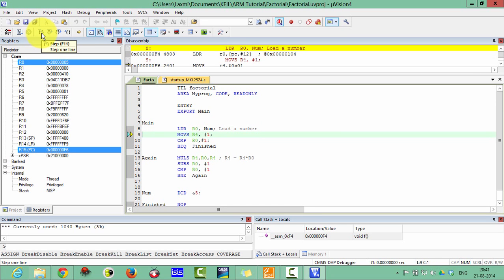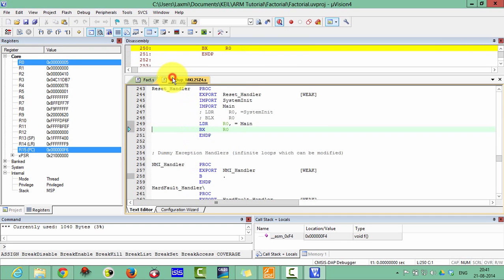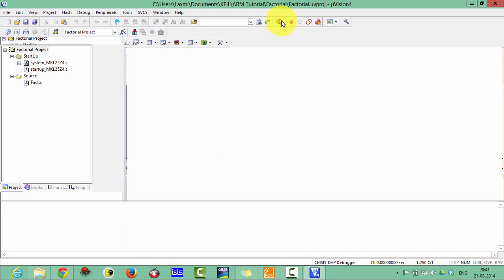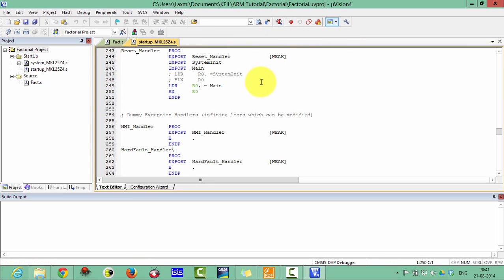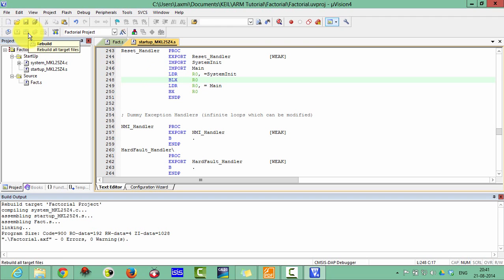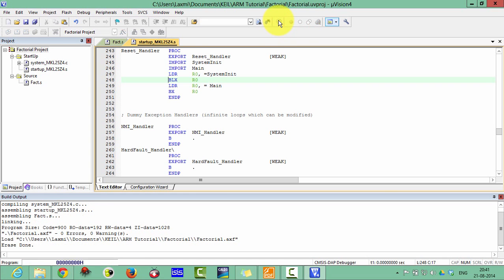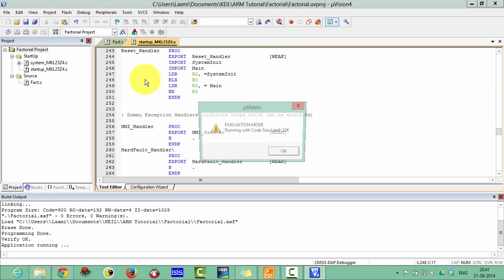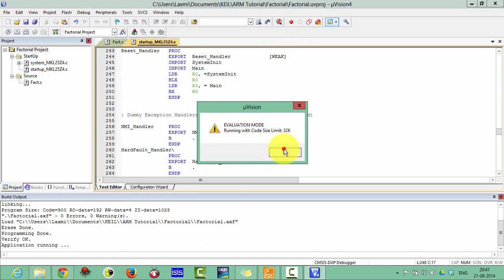And then it will go in the main. But here is a problem. The problem is that I didn't initialize the system initialization. Please go back and uncomment this file. Otherwise, it won't work on your Freedom board. Then rebuild it again and then enter in the debug mode.